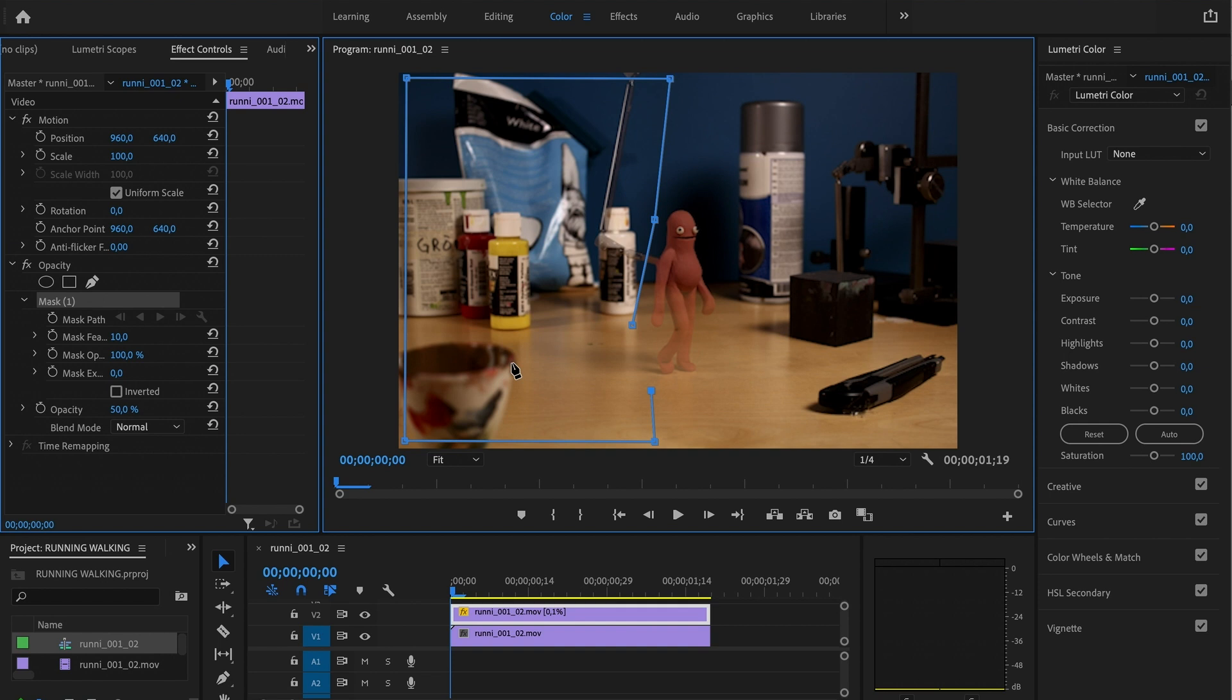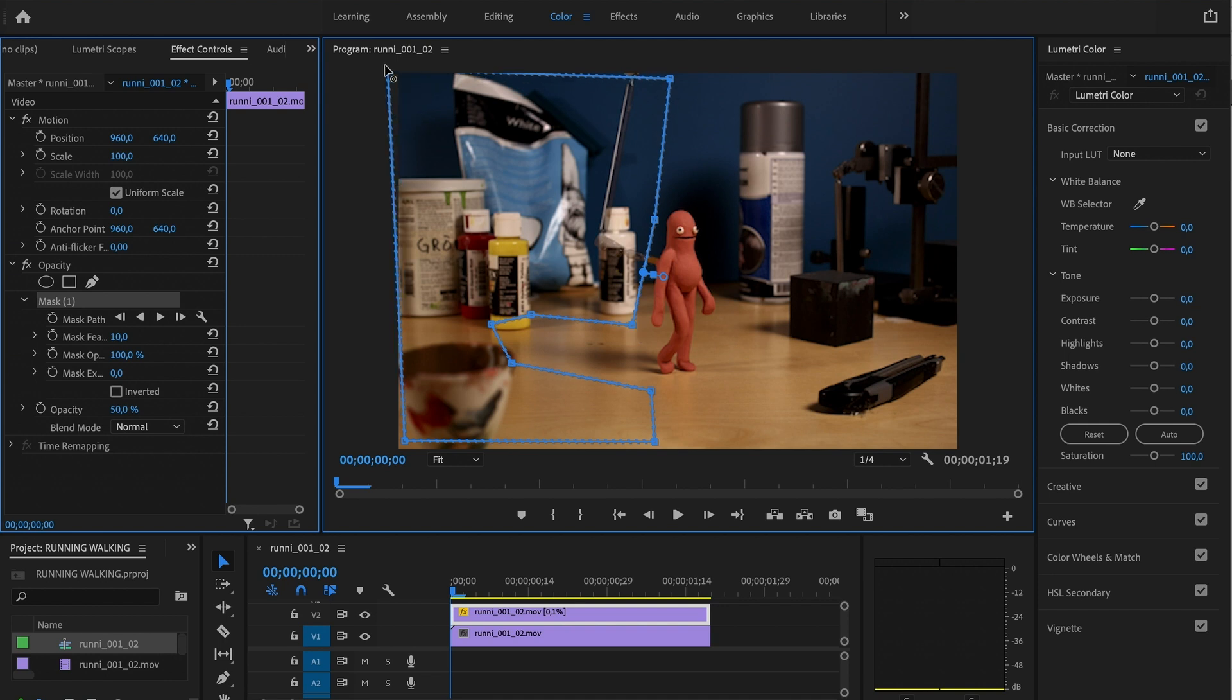And then steer away from the shadow. And there we have our mask. I'm just gonna put these out to the corners.